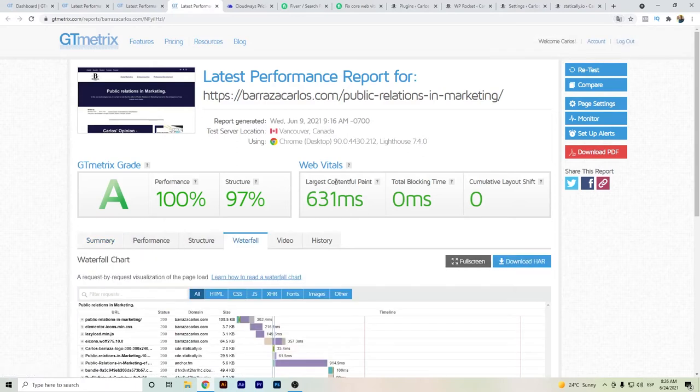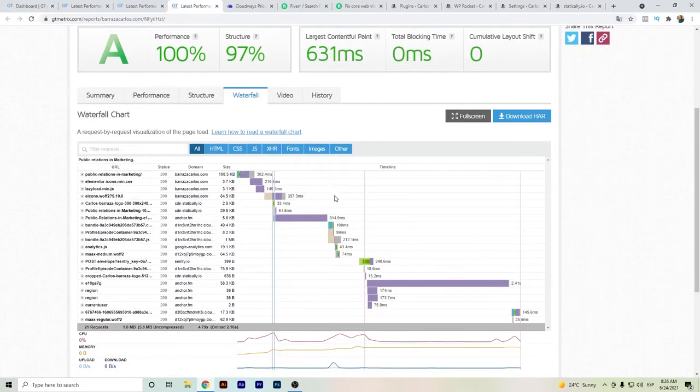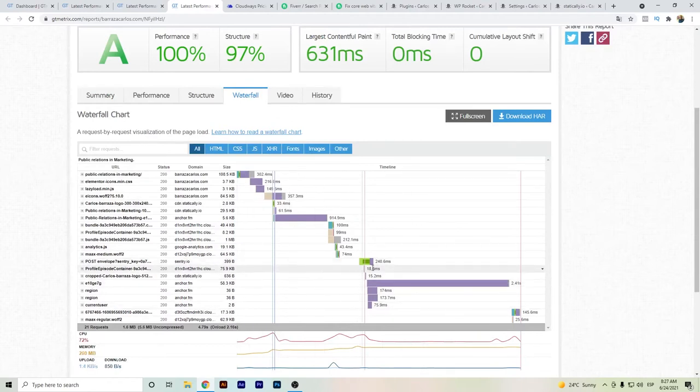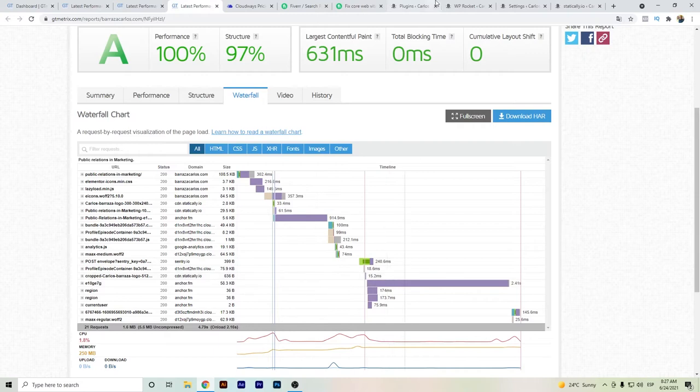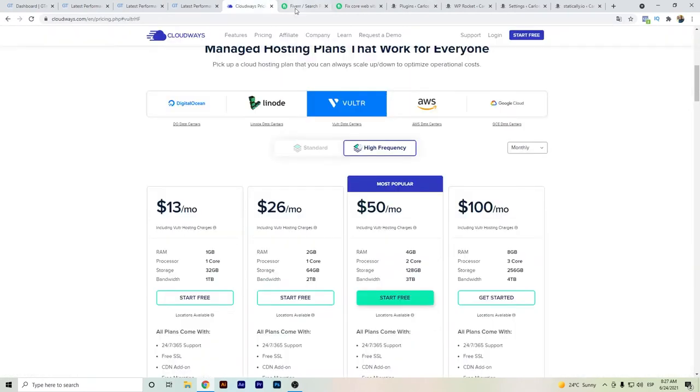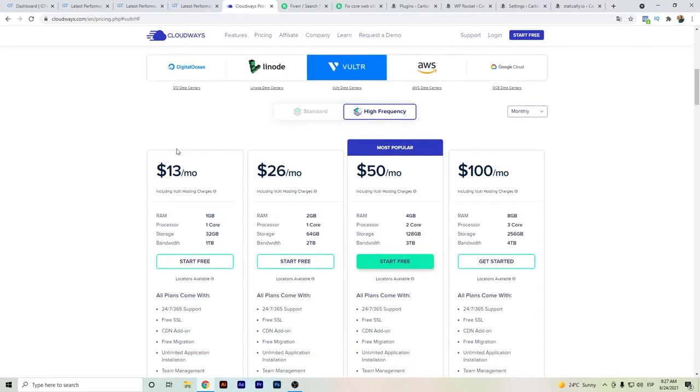For example, this one is loading that much because I have Anchor as a podcast embed. The things I would recommend: have good hosting. Many people recommend a good host, but I changed to Vultr High Frequency since it was recommended in Facebook groups and YouTube videos. Have the high frequency plan—you can start with the $13 plan.